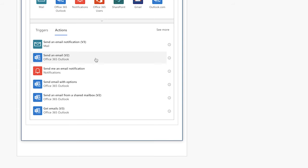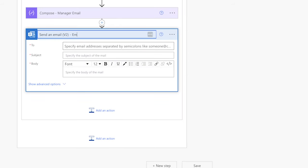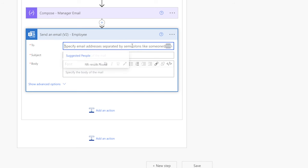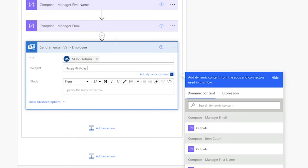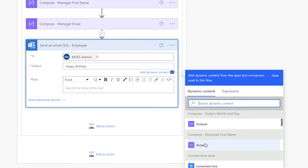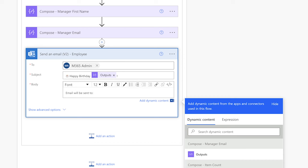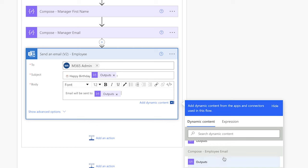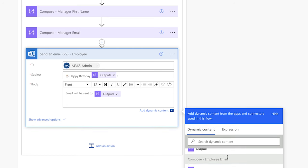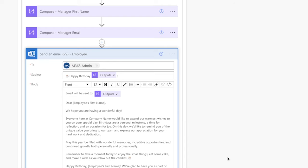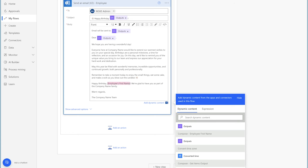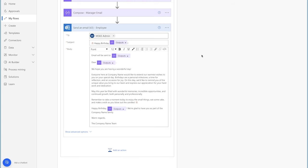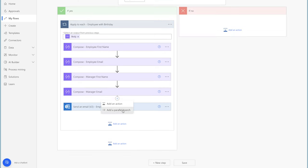Add a Send an Email V2 action. We'll use this action to send an email to the employee. Whenever I add a Send an Email V2 action to my flows, I always insert my email into the recipient field while building and testing. Insert a subject line and the outputs from the compose action that contains the employee's first name. In the email body, add a single line of text to confirm who the email will be sent to, then insert the outputs from the compose action containing the employee's email address. I'll also paste in the email content and replace the first name placeholders with the appropriate compose action output. Add another Send Email V2 action in a parallel branch so that both emails will be sent at the same time.